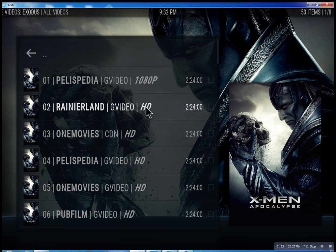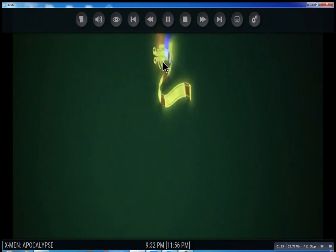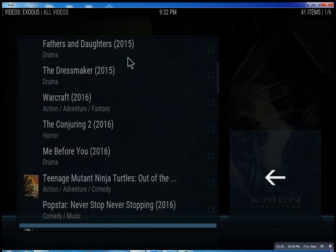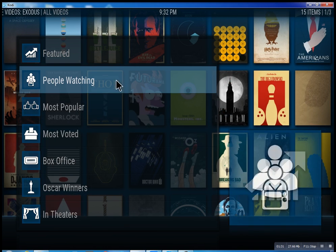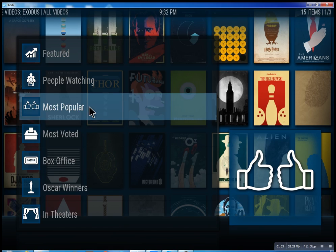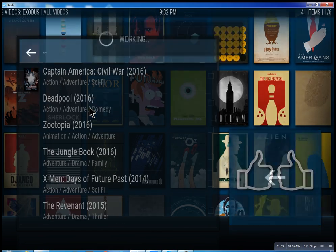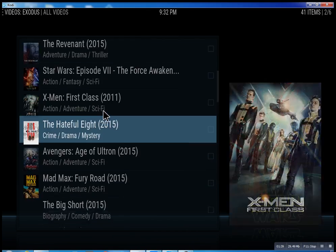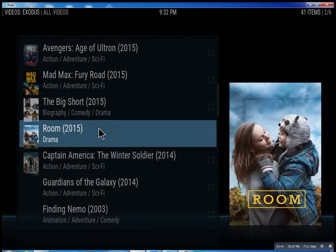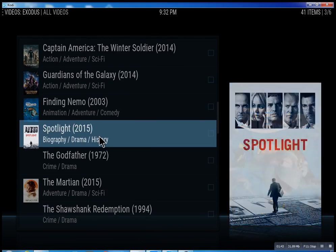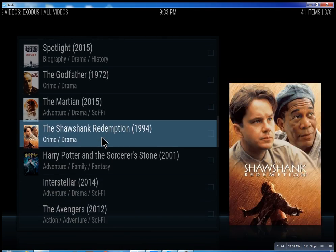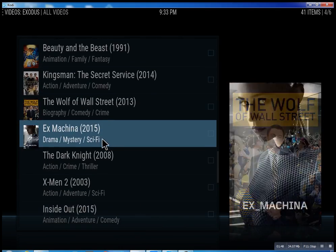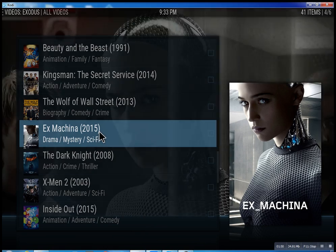I'm going to stop it just to show you that you can pick the second one. Let me just go back — I don't want to infringe on anybody's copyright. Under most popular, just scroll through some of these — you can see what people are watching right now. Basically, you can watch a movie every night for the rest of your life.